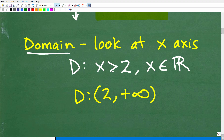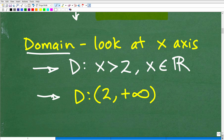Once you focus in on the x-axis and see where this graph is covering — everything greater than 2 — we can go ahead and define that as the domain. So the domain is all x is greater than 2, where x is an element of the real number set. This would be an appropriate way to define the domain. Another way is by using interval notation, which is more commonly used in advanced mathematics.